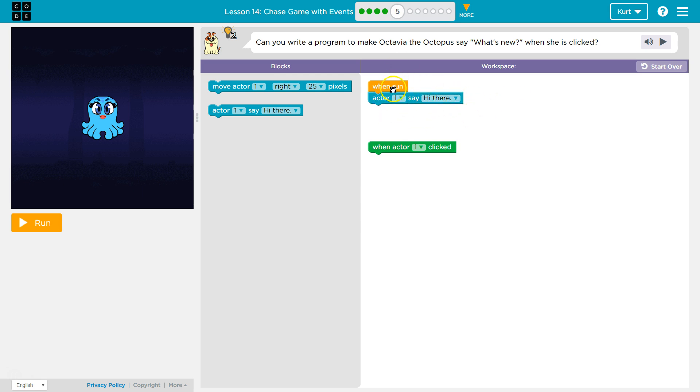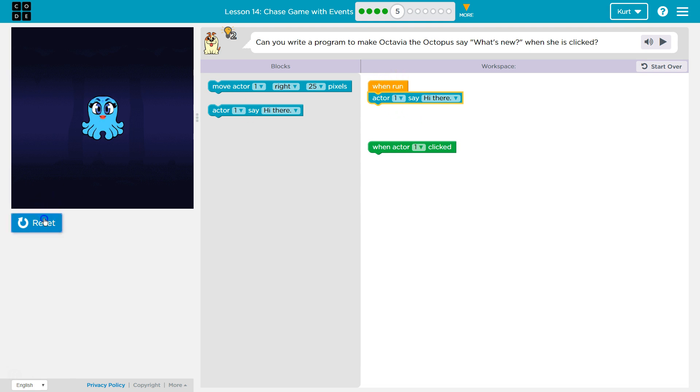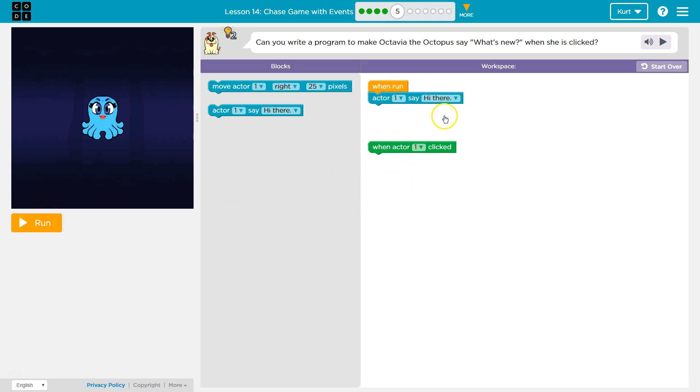This though, what I'm doing right now is wrong and I'll show you why. So yep, she says hi there. But when she is clicked, we don't want to trigger it just by me clicking run. We want it to work when the actor is clicked.